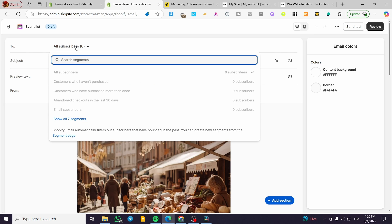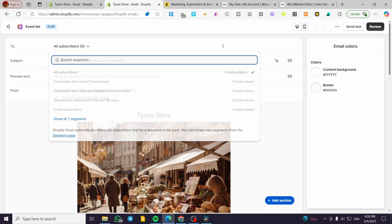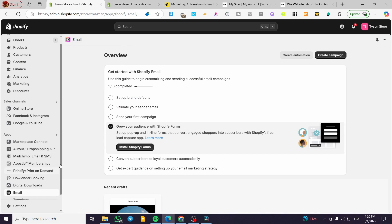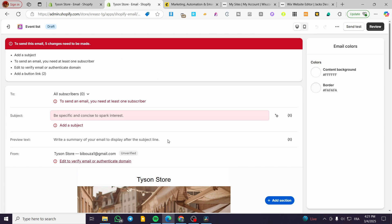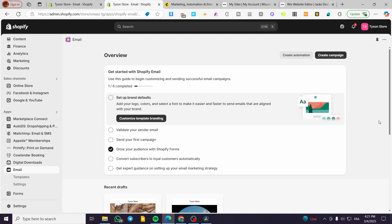All subscribers from your form submissions will appear here. Shopify Email will automatically filter out subscribers that have bounced. You can also add contacts manually by creating them, or have them come in automatically through the Shopify Form app. When you finish, you can review everything and send out your campaign. That was pretty much it for today's video — thank you guys for watching, I hope you enjoyed the content and I hope to see you soon on the next one.